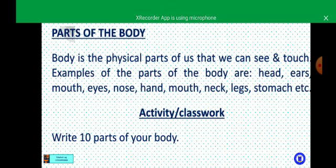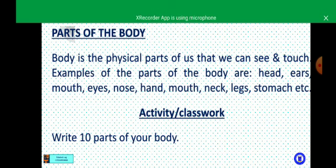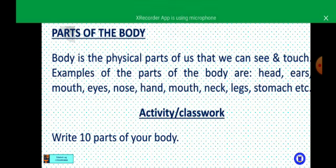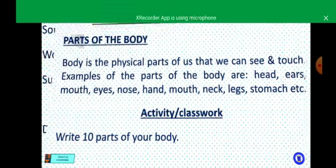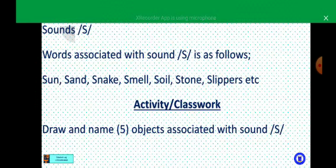Stand up and touch three parts of your body and mention them. Good — head, ears, and mouth. Very good. Rejoice Jerry, touch two parts of your body and mention them — eyes, nose, and hand. Very good. Wando, can you touch two parts of your body and mention them for me? Good — leg, stomach. Very good! Now, your classwork says: write ten parts of your body.